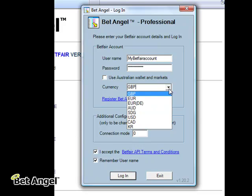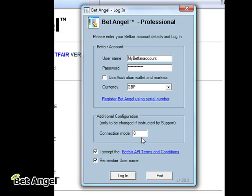Select the currency that you wish to use, and here you can see the connection mode. Connection mode is quite a clever way of configuring BetAngel — it basically ensures that you get the best possible connection to Betfair. If you want to learn more about that, skip into the knowledge base and have a read. You also need to make sure that you've got 'I Accept Betfair API Terms and Conditions' ticked, and then if you've registered the software using this link here, you can log on to your account just by clicking log on.